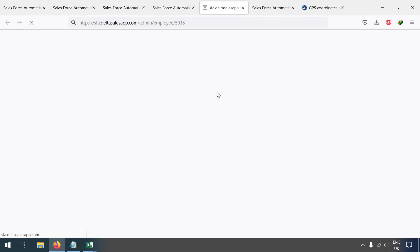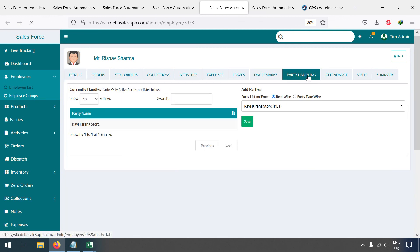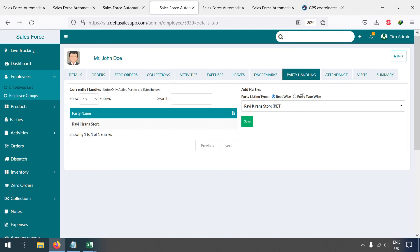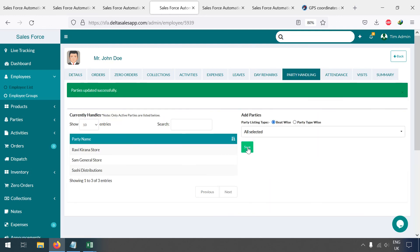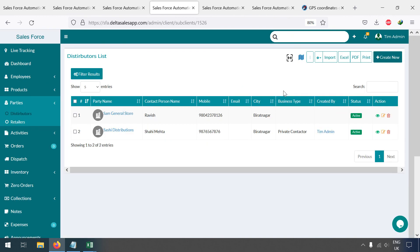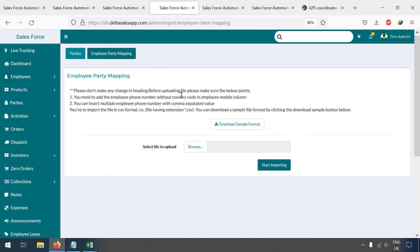Go to an employee's profile — for example, Reshap Sarma — go to the Party Handling section and assign all parties. Do the same for Mr. John Roy and assign all parties. In this way you can create and manage parties. We also have an option to map parties to employees — use the Employee Party Mapping feature if you have many employees and want to assign specific parties to each.